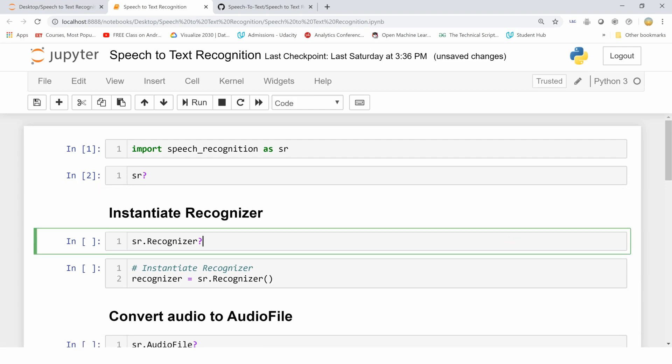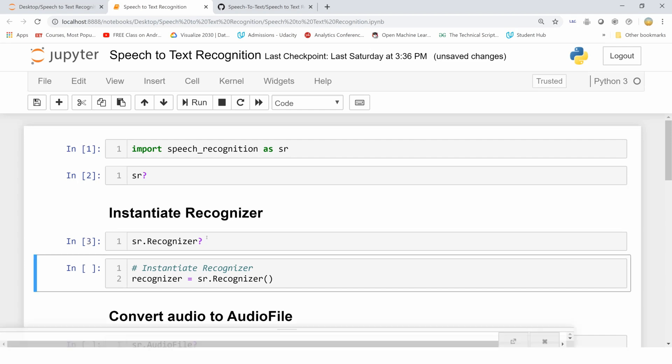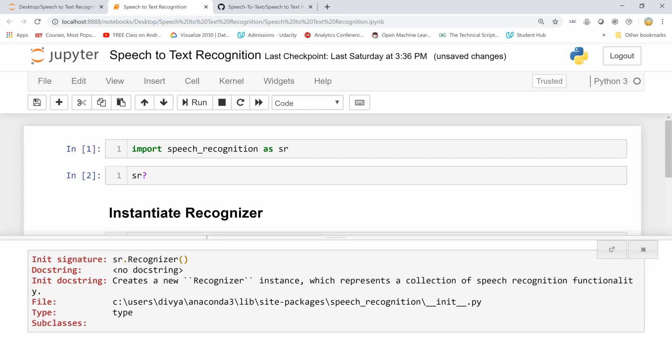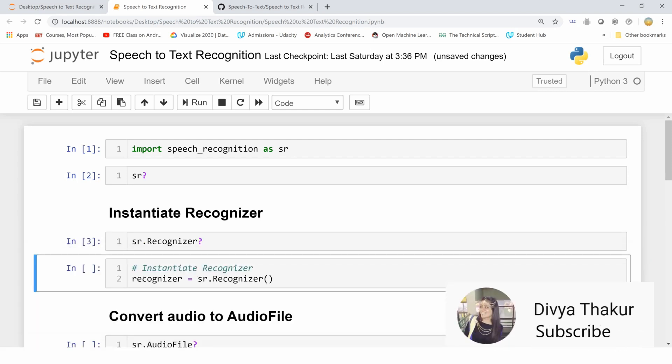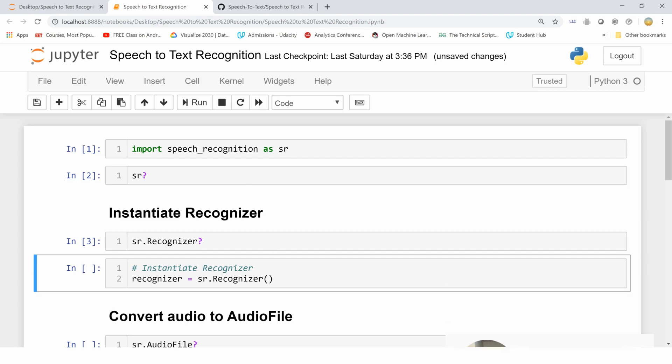This module has a class called Recognizer. The doc string says that Recognizer is an instance which represents a collection of speech recognition functionalities. So we are creating the instance of this class, which is Recognizer, and is present in this module sr or speech_recognition, and storing this instantiation in the variable recognizer.